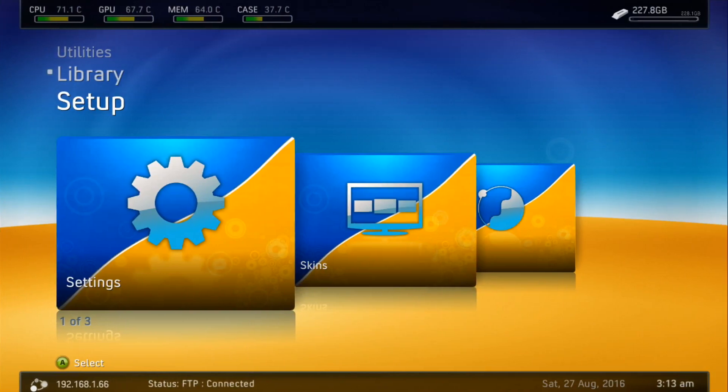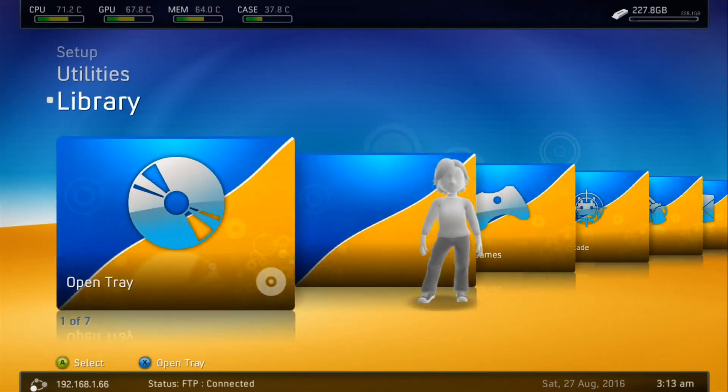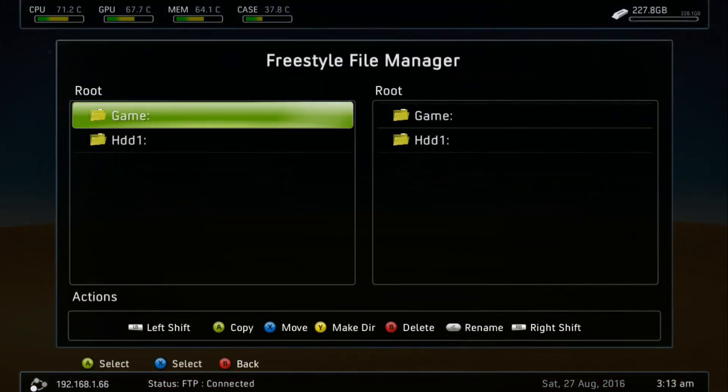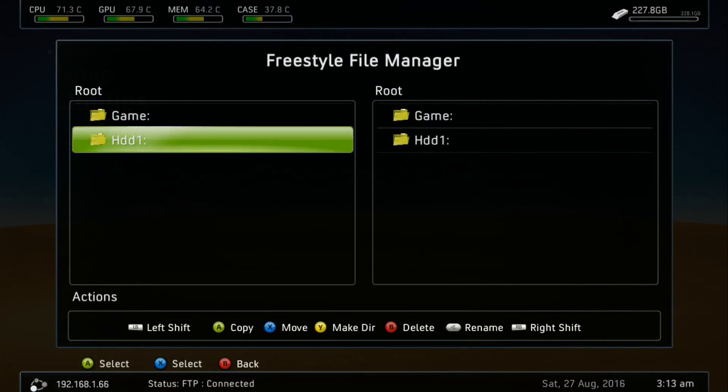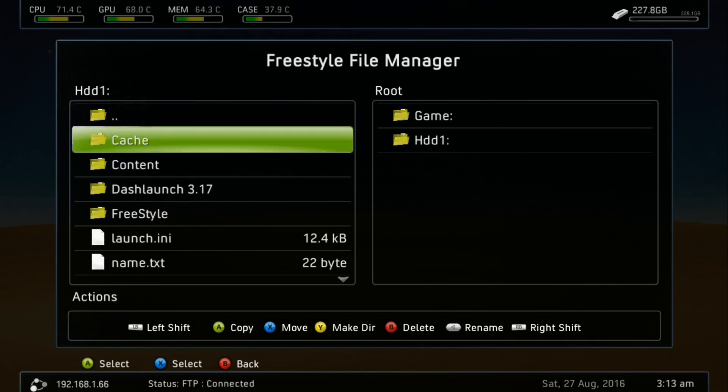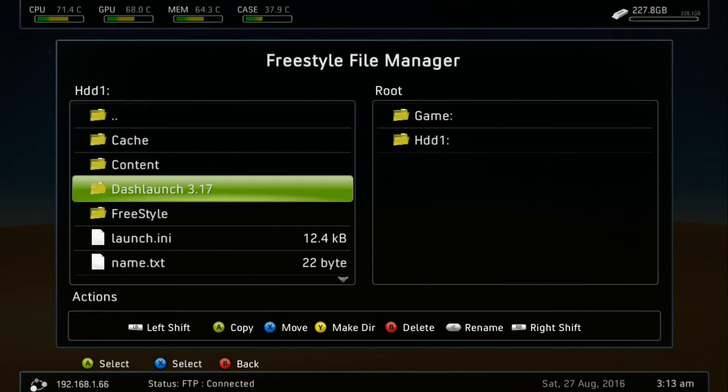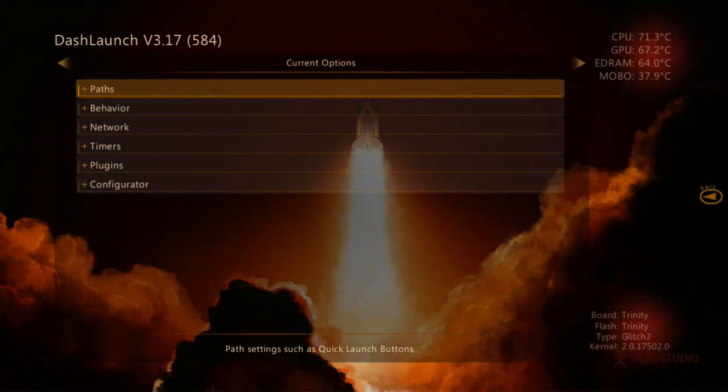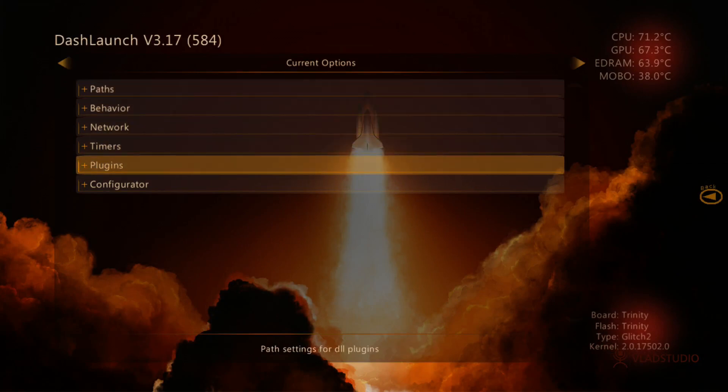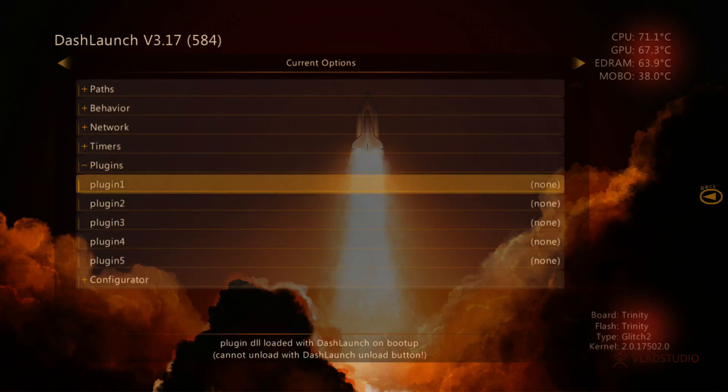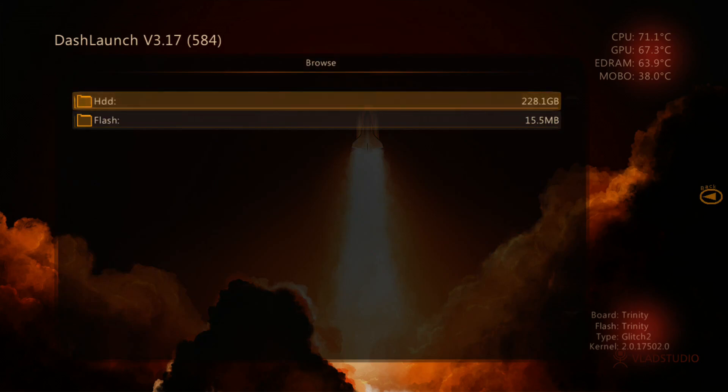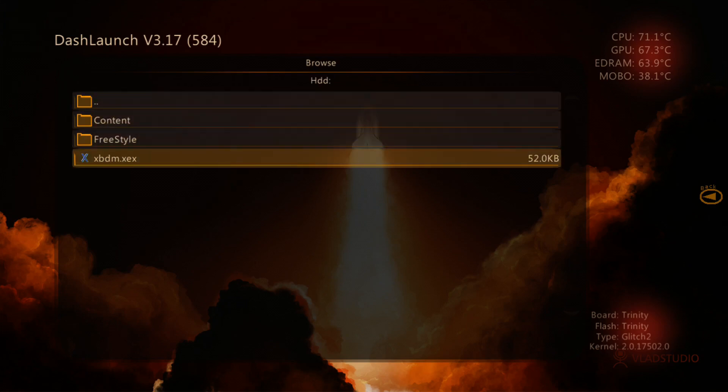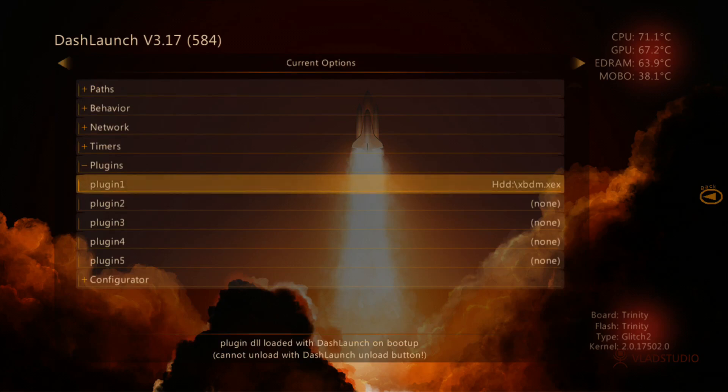From there, we need to go back to the console here and go up to the utilities and file manager again. We need to launch the dash launch application so that we can edit the dash launch settings to actually make use of that file that we just loaded. We'll go back down to our dash launch 3.17 folder. We'll hover over the default.xcx and press A. Here we're going to go down to plugins. For plugin number one, we're going to hover over it, press A. It's going to ask us to select it. We're in a browse type window now. We're going to go into the hard drive and then we're going to pick that xbdm.xcx.